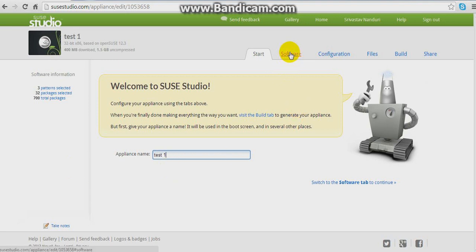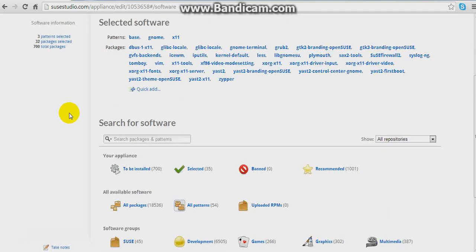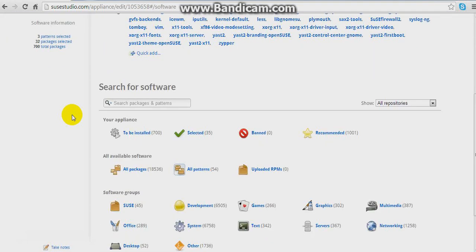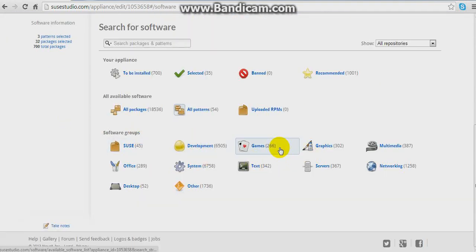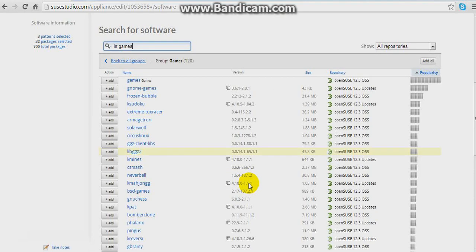Now switch to the Software tab. Here you can add software resources. I'm adding a few games for now — games like Syracuse.